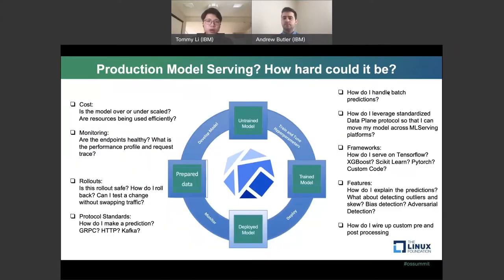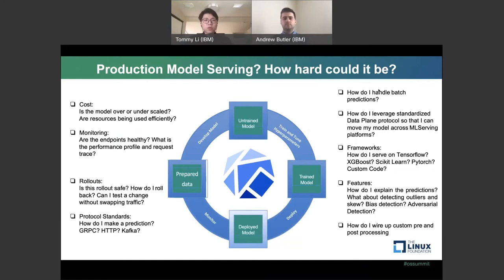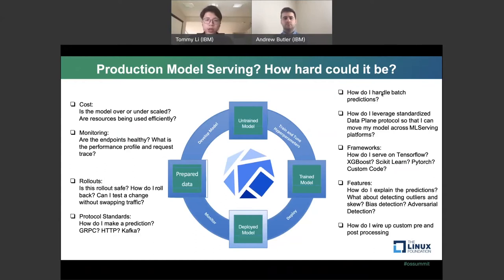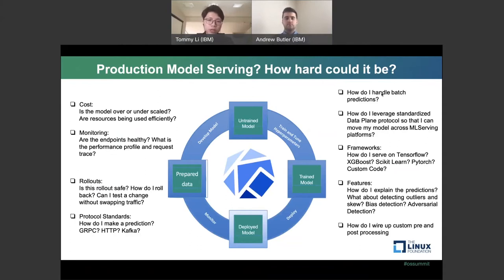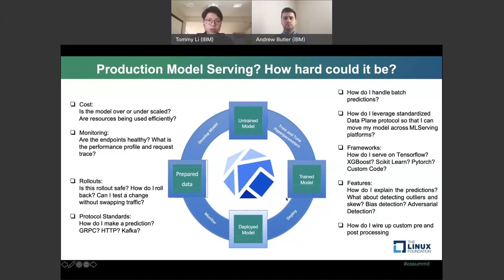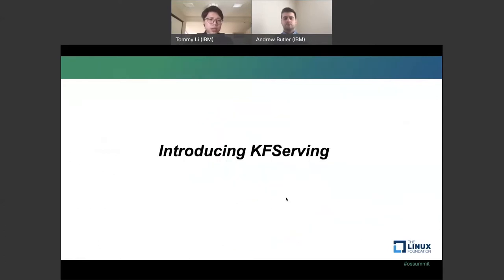So now we want to go over some of the background of why we need machine model serving. To do production model serving, it has a very difficult process. Data scientists train the model first, filter out the data set, and once they train the model, they have to figure out how they want to deploy the model and scale it on top of cloud. This whole process is very complicated and difficult to scale. That's why we want to create open source solutions to help all the data scientists to just bring their models and scale it on top of Kubernetes. And this is where we start with the project KFServing.